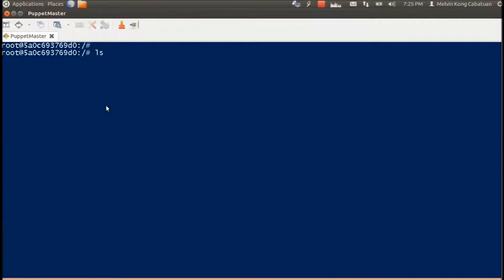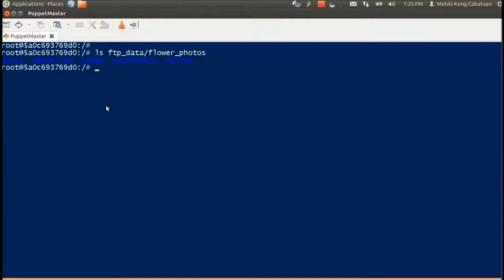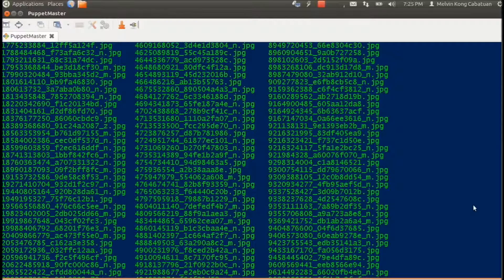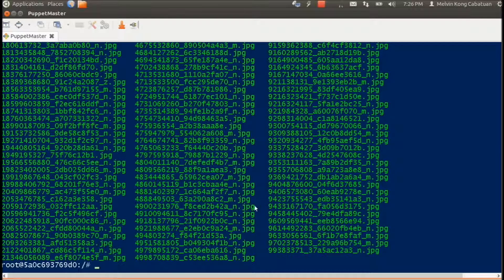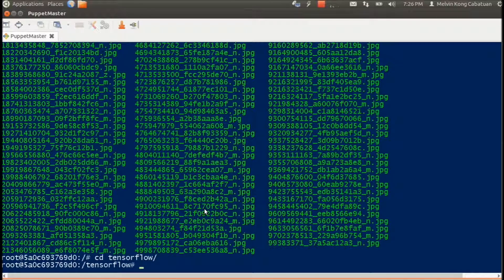In this example we'll use the category of flowers. Let's first check whether we can open the directory for flowers. Here we have five categories of flowers, and we can check one directory just to make sure we can access these directories. We can see there are JPEG images under these directories.